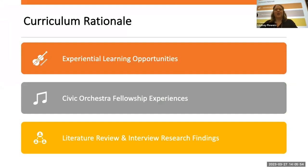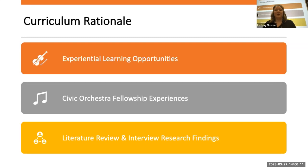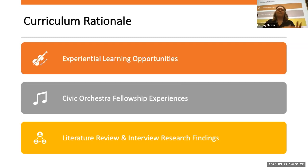The curriculum rationale is to bring experiential learning opportunities for students. So often musicians go into the profession and don't know how to introduce their piece, don't know how to relate to the people they're performing for or collaborating with. Part of what I was doing was during a fellowship program with the Civic Orchestra of Chicago — the training orchestra of the Chicago Symphony — in which we created hundreds of community engagement efforts and worked with students who were part of our orchestra or chamber groups.